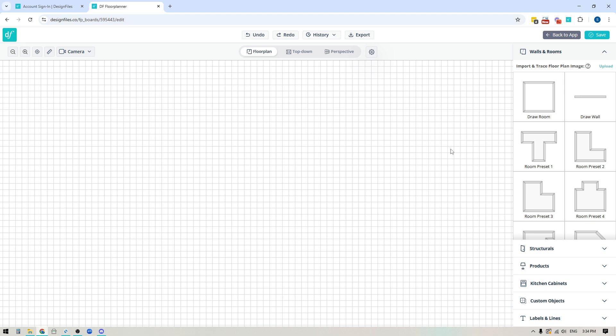Just a quick note before we get started: if you do have an image of the actual floor plan and you want to import and trace that floor plan image, you do have the ability to do that up here. You're going to see there's an upload link where you can upload the image. There is a video in our tutorial library that will walk you through that step by step.